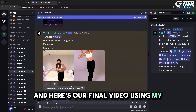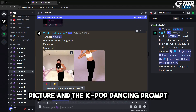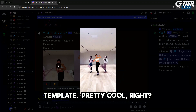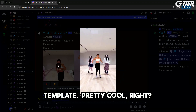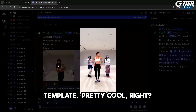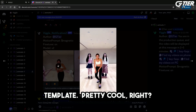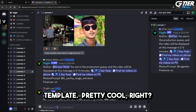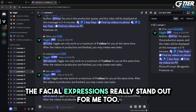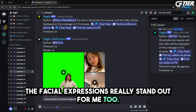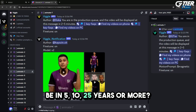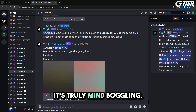And here's our final video using my picture and the K-pop dancing prompt template. Pretty cool, right? The precision exhibited by Viggle AI in capturing character movements is spot on. The facial expressions really stand out for me too. Can you imagine how good this will be in 5, 10, 25 years or more? It's truly mind-boggling.